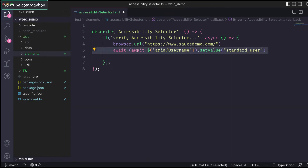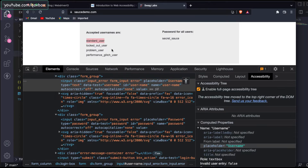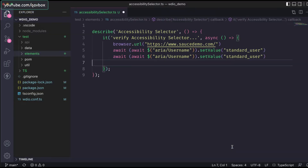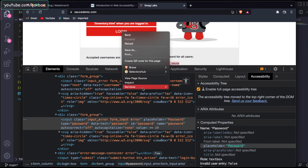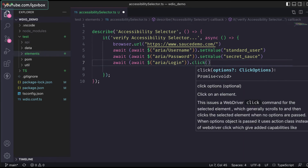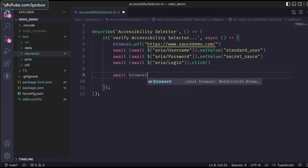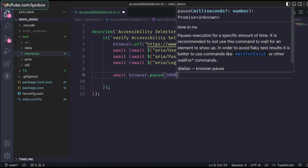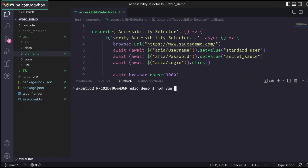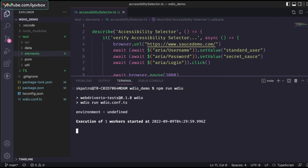Now let me also identify the password field. For the password field, the accessibility name is 'password', so I'll add that. Next I need to click the login button — inspecting it shows the accessibility name is 'login'. I'll add a `browser.pause` so you can see it logged in properly. I've already added this TS file to the WDIO config, so I'll run `npm run wdio`.